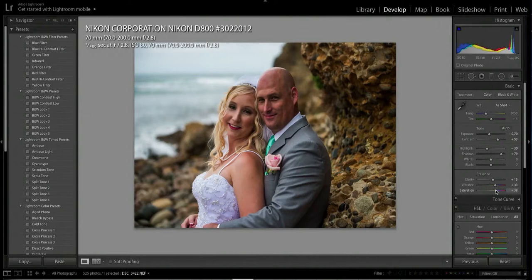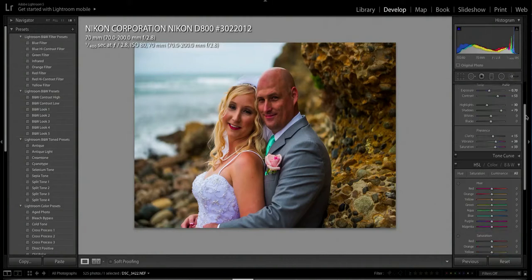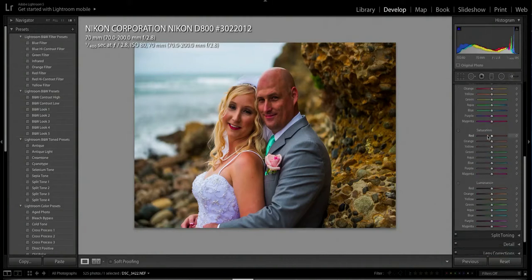Now I want to punch up the saturation a little bit more. I notice his face is red — that's pretty much his skin pigment. So I'll bring the slider down and dial down the red. Eyeballing it — okay, he doesn't look that red, but he has a different color pigment than the bride.